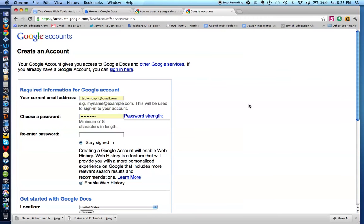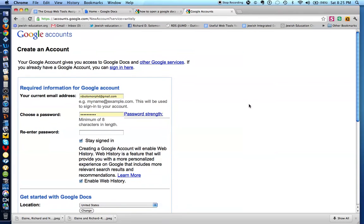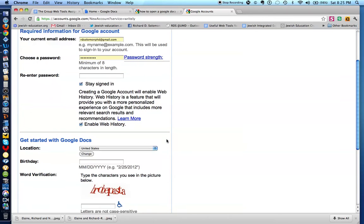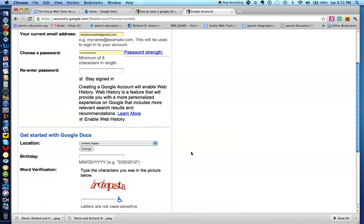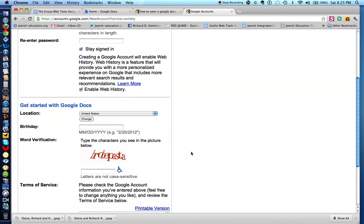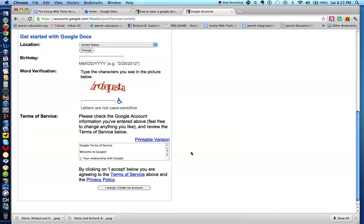This is how you create a Google Docs or any type of Google account. You record your name, your password, you re-enter the password, and complete the following information. After you complete the information, you just click on this particular button, and you create an account.